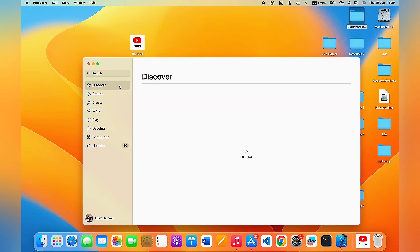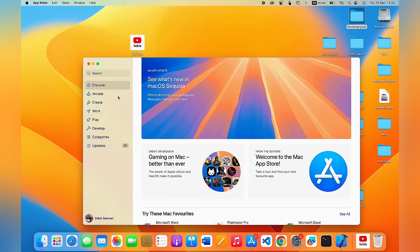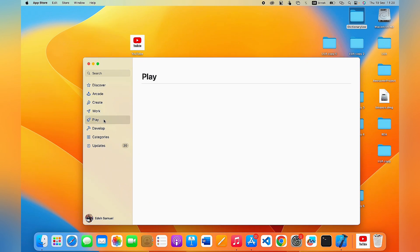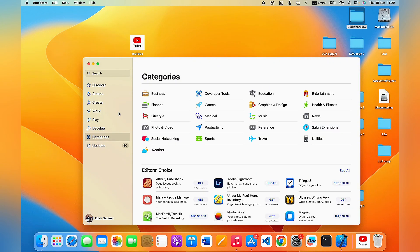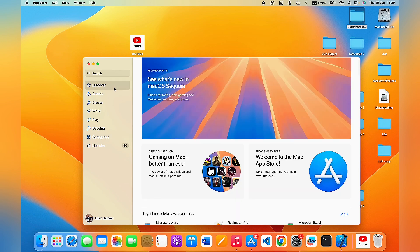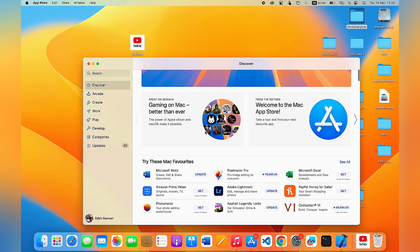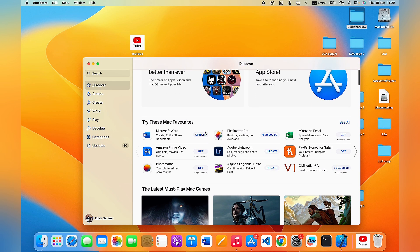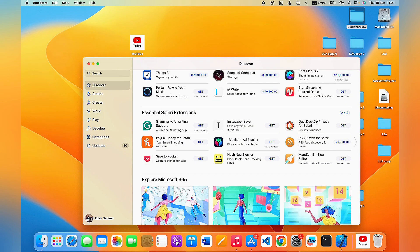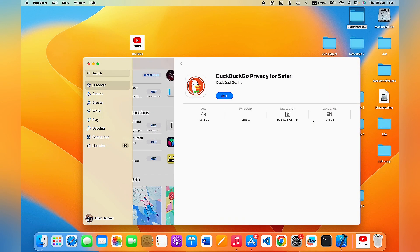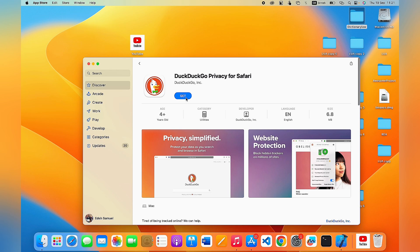Once it is opened, you're going to see apps under different categories — for instance, productivity apps and development apps. It's also important to know that some apps are paid and some are free. To download and install any app, just select the particular app you want. For instance, if I want to download the DuckDuckGo browser app, I'll select it and then click on Get.